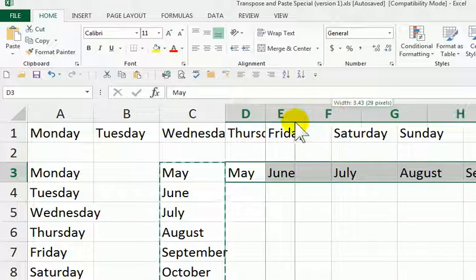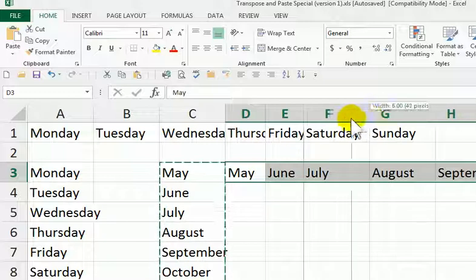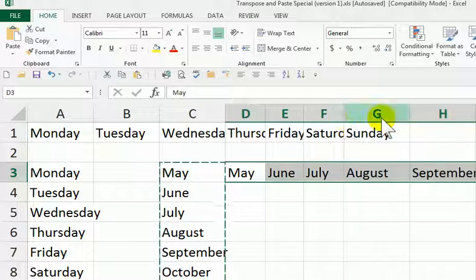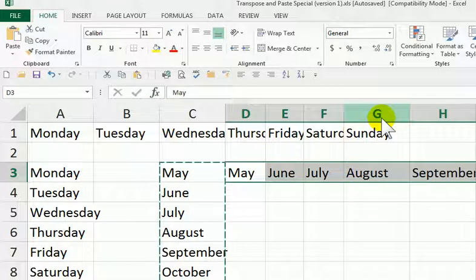That is how we transpose any which way. So it comes in handy. It comes in handy quite a bit.